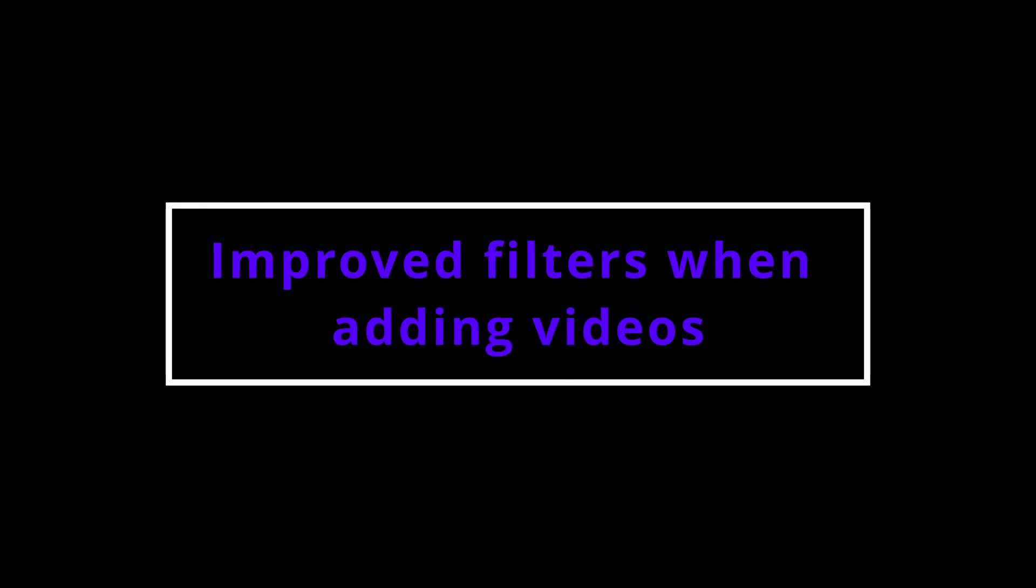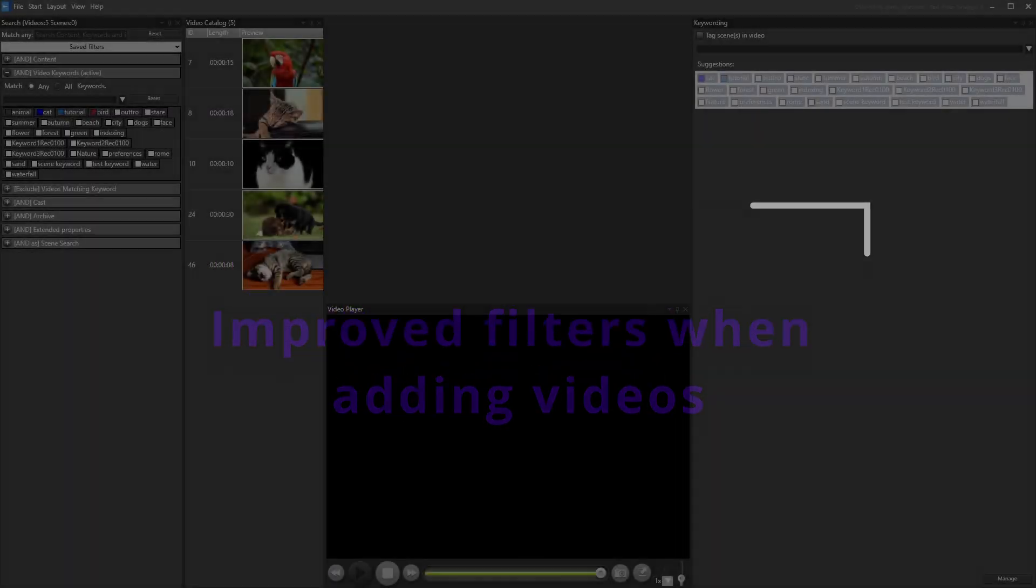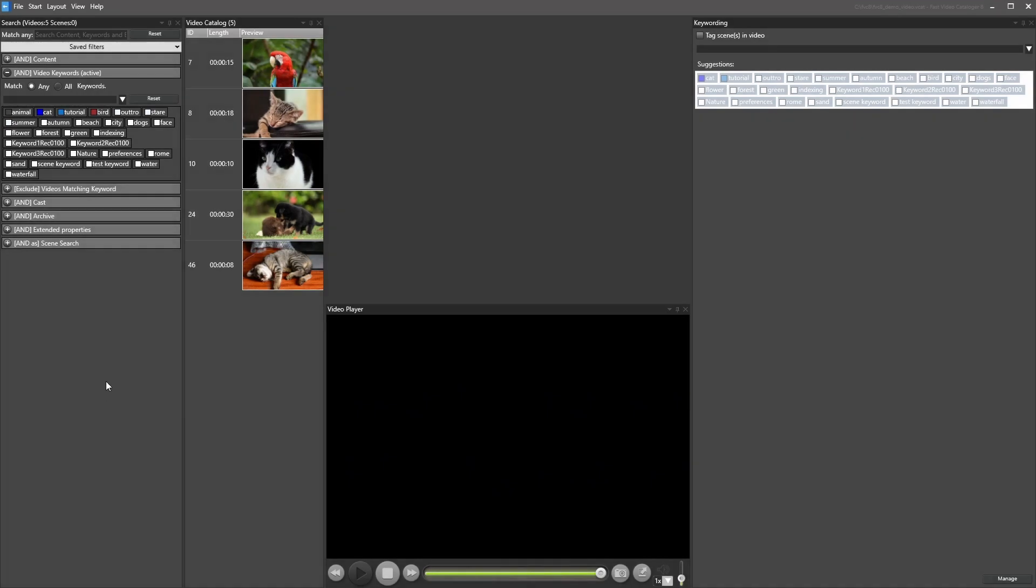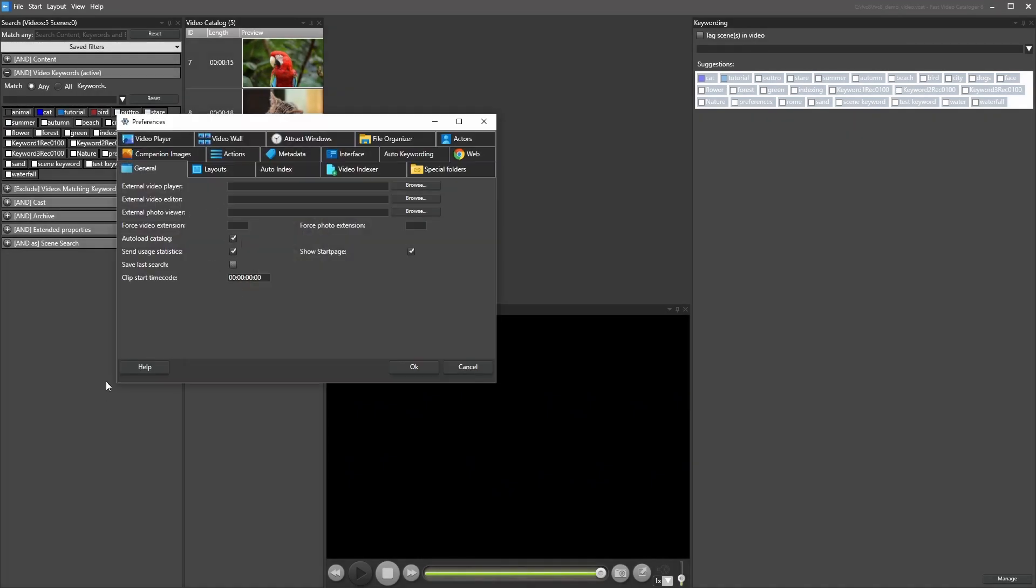Improved Filters When Adding Videos. We have added new options to exclude videos when adding video folders.